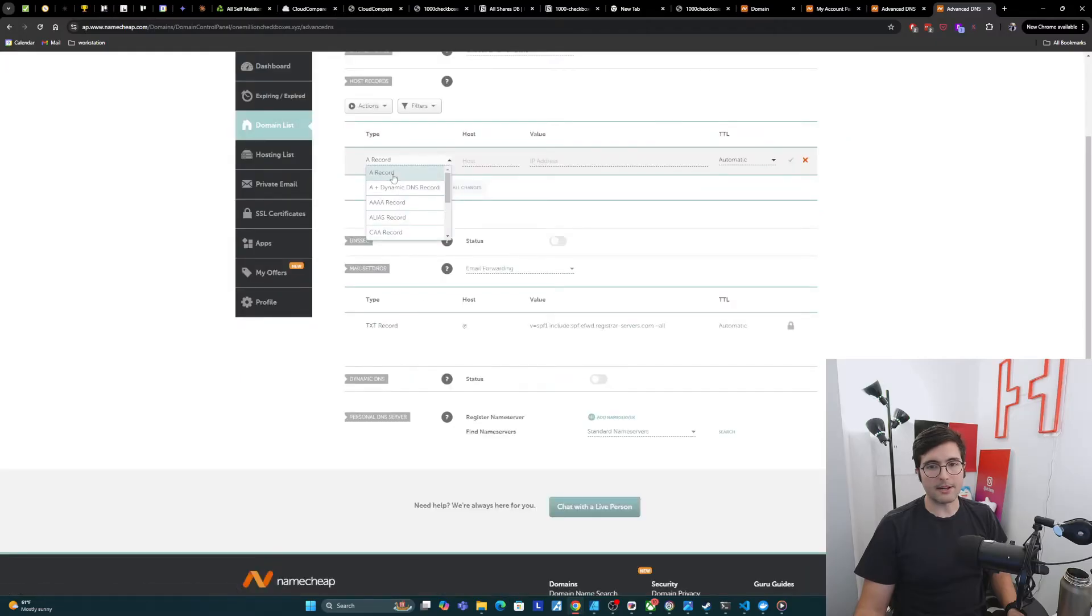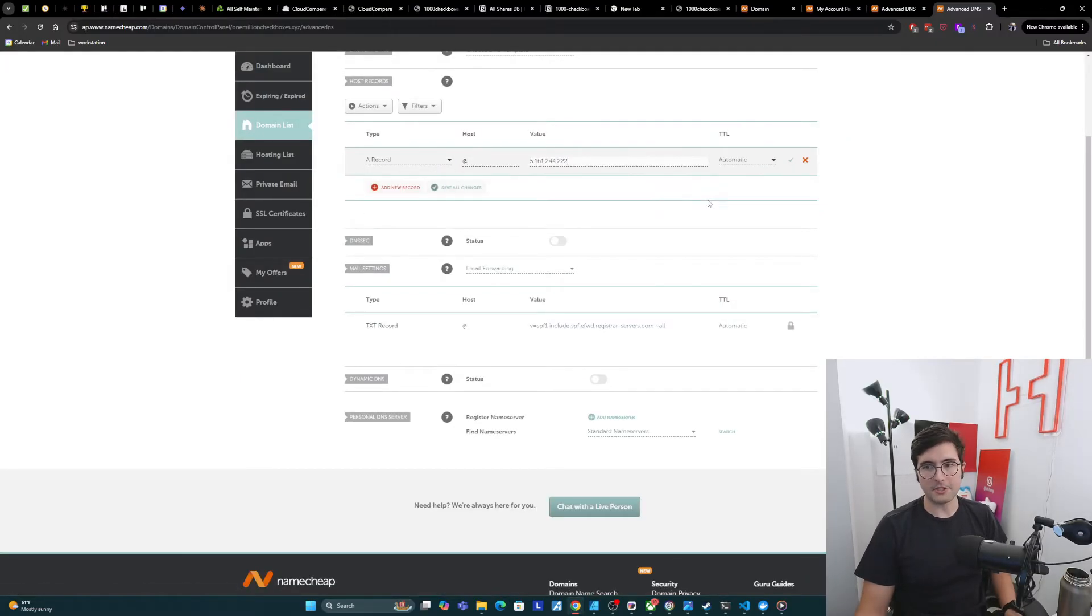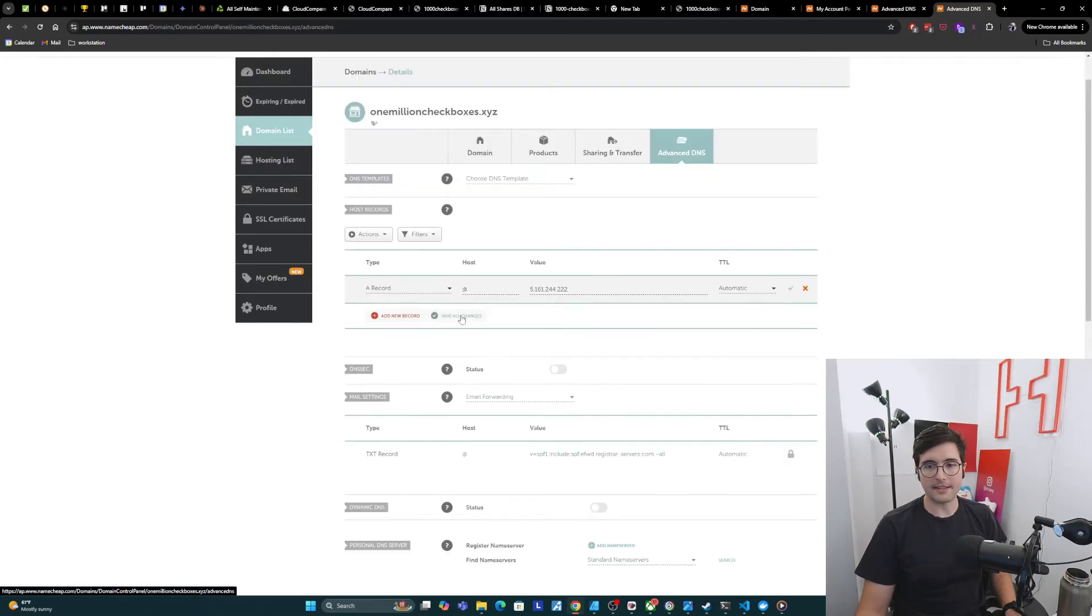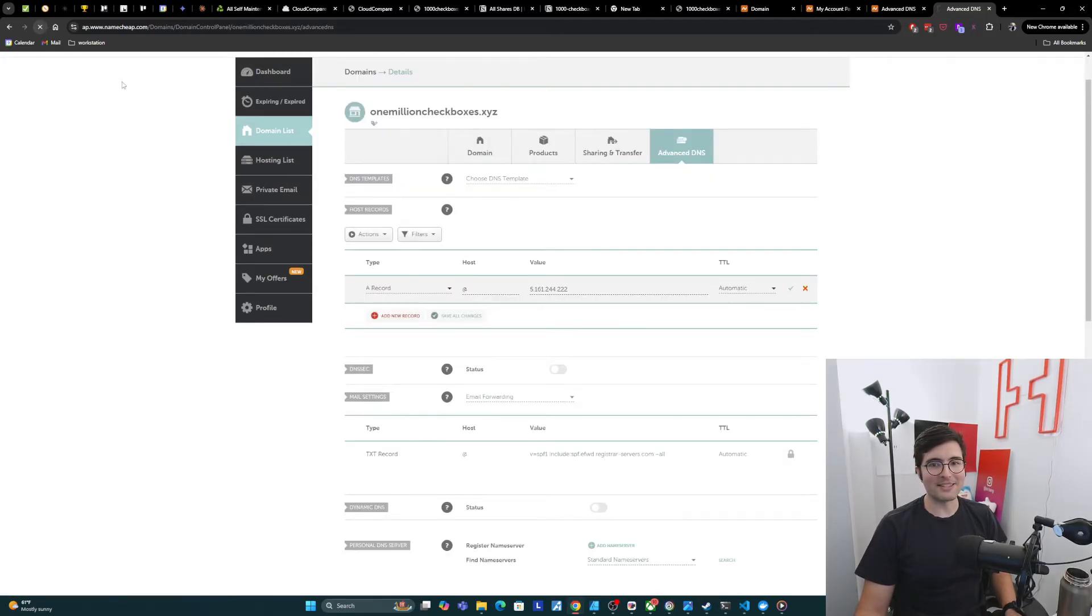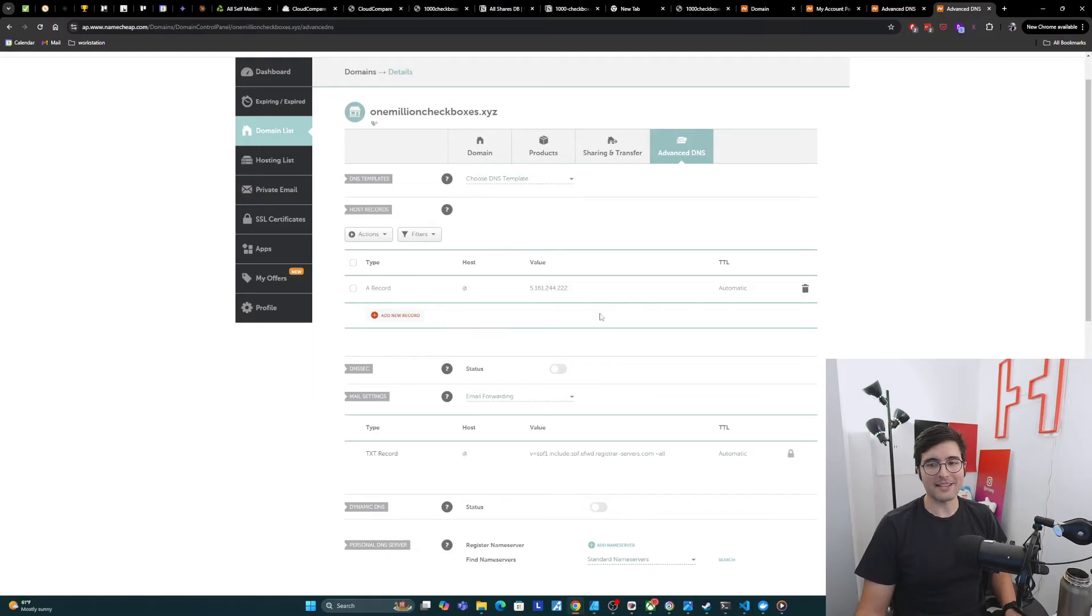So add record, A record, at, IP address, save. It does not want to save. Let's refresh this page and see what happens. Okay, it was saving. Great. So I have this A record here.